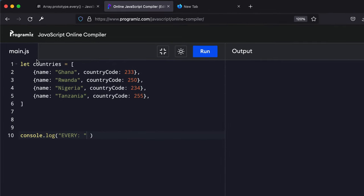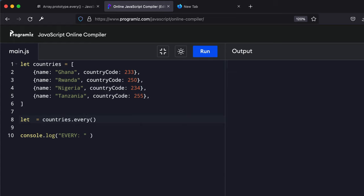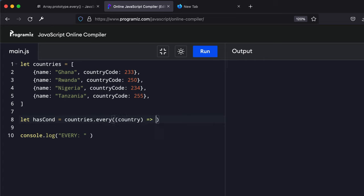We are going to demonstrate with this array of country objects. What we can say is let y be equal to countries, sorry, country.every. So let me change this y to hasConditions. So what I'm going to say is I'm going to reference each country inside or each item inside this particular array.